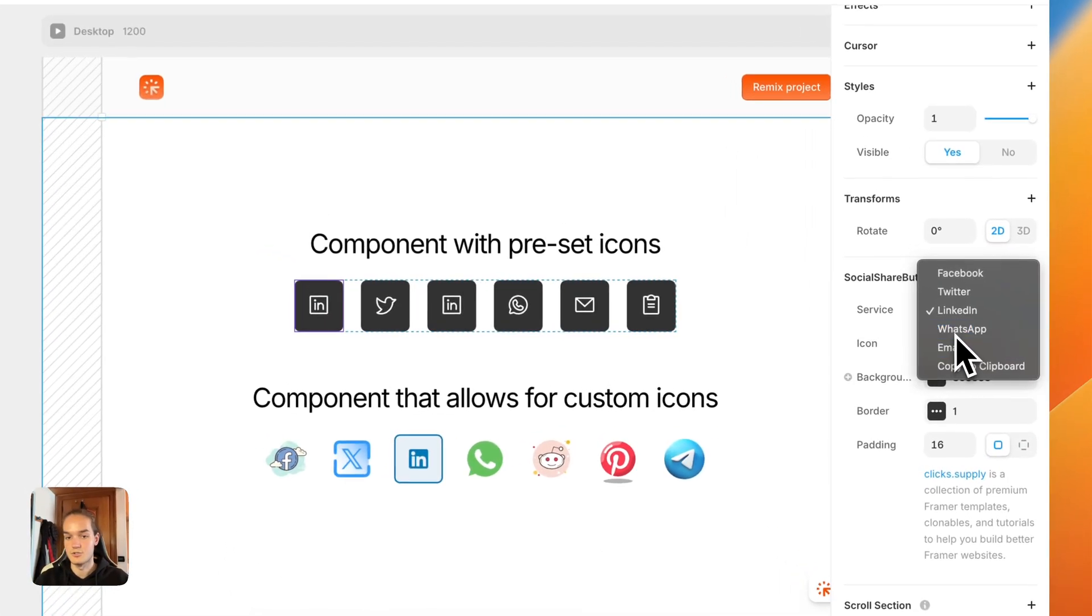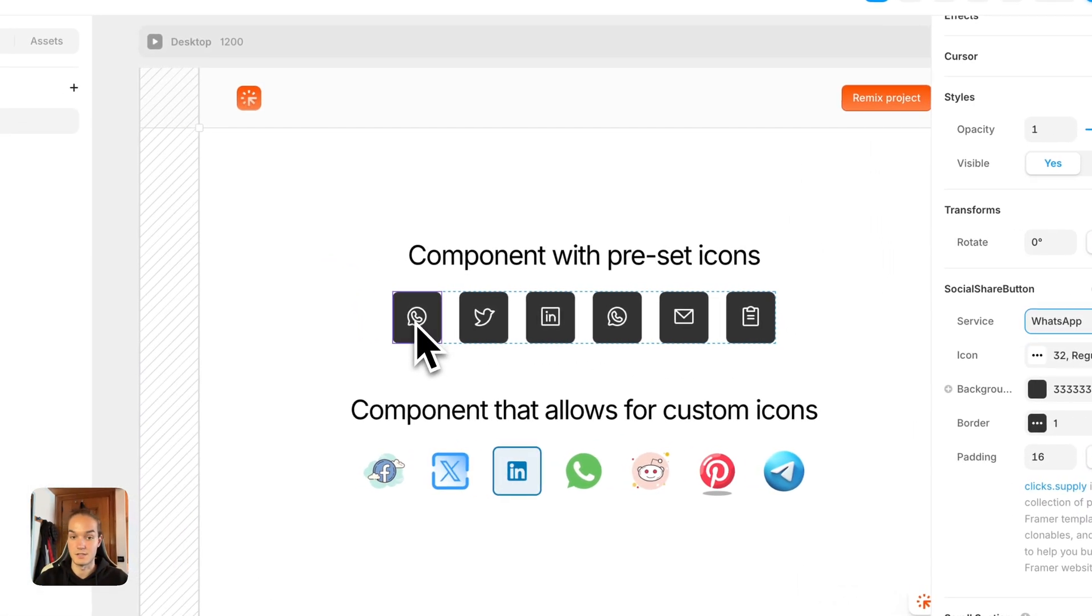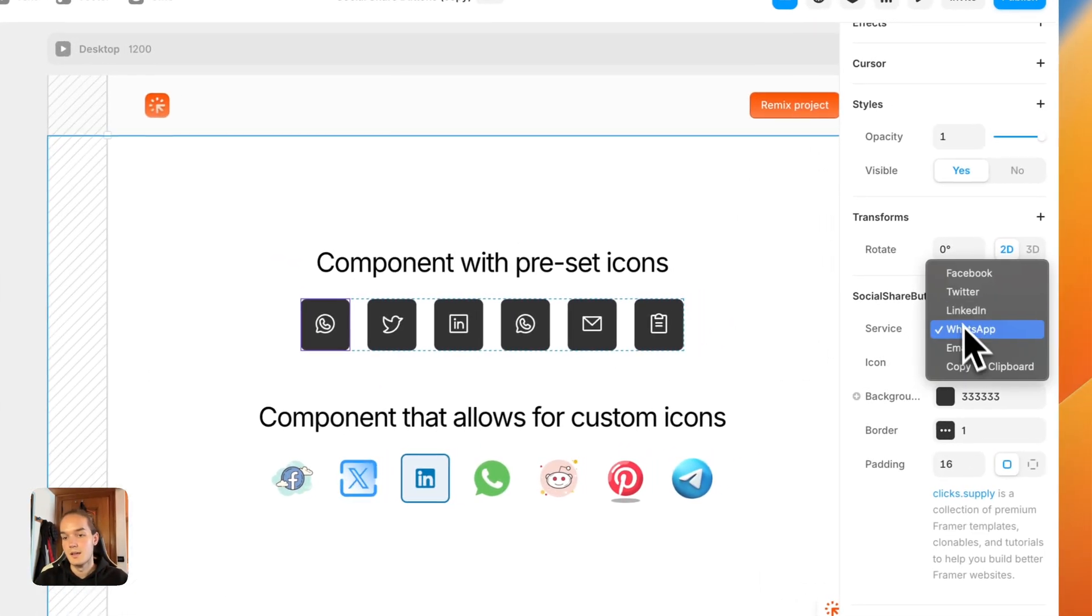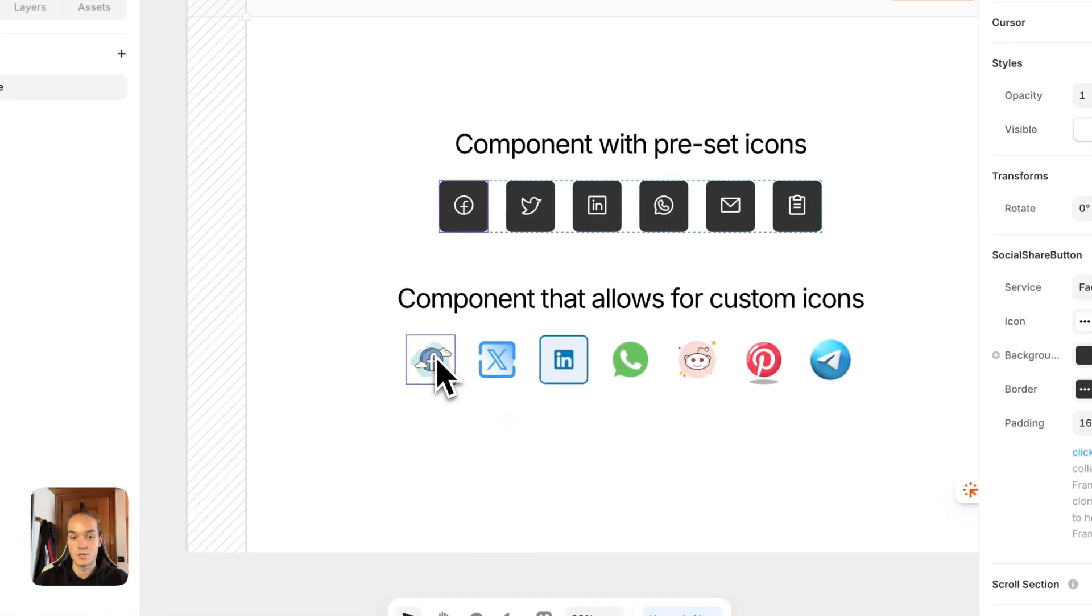However, once you change this, the icon remains the one that I set for this, and that's why I made the new component.